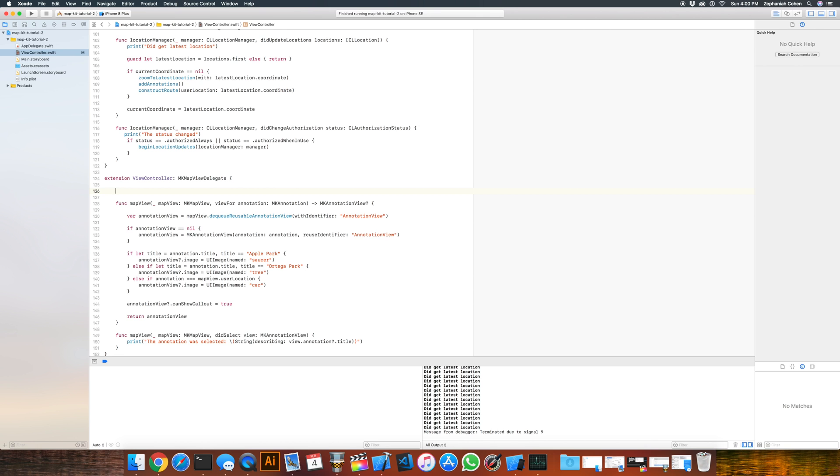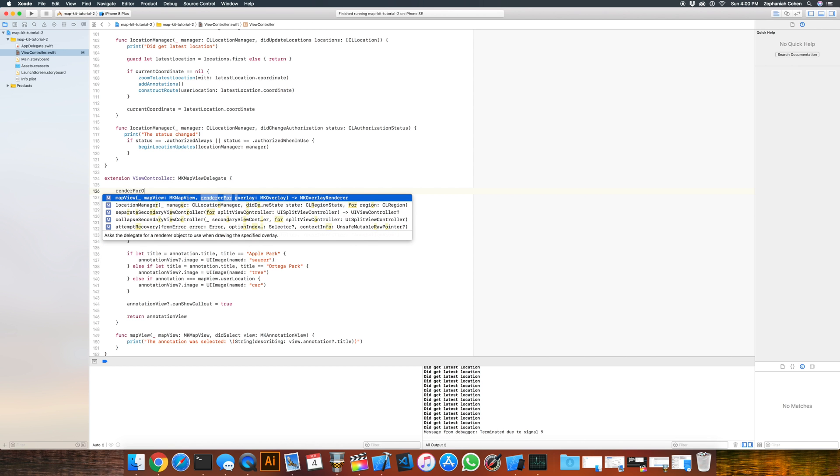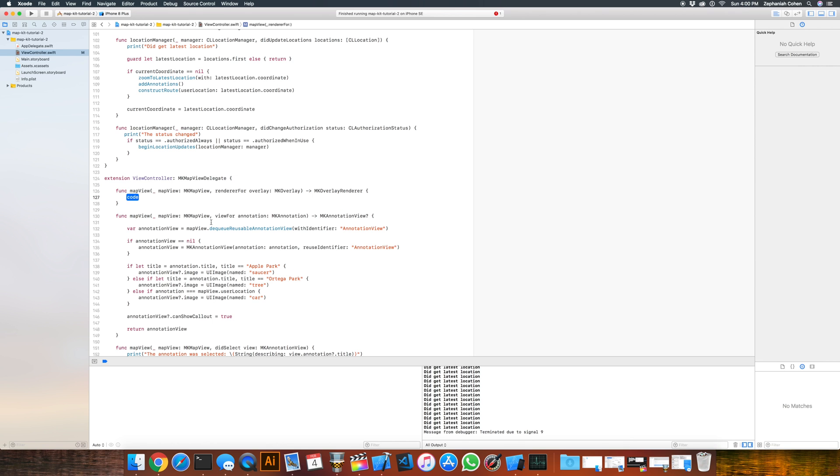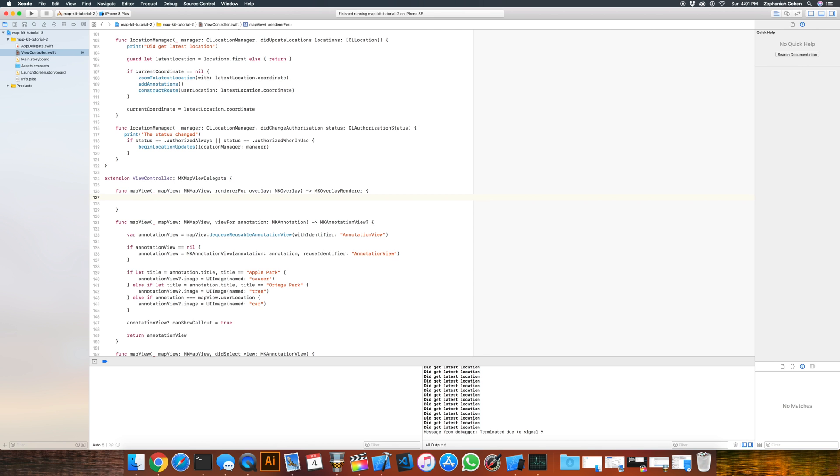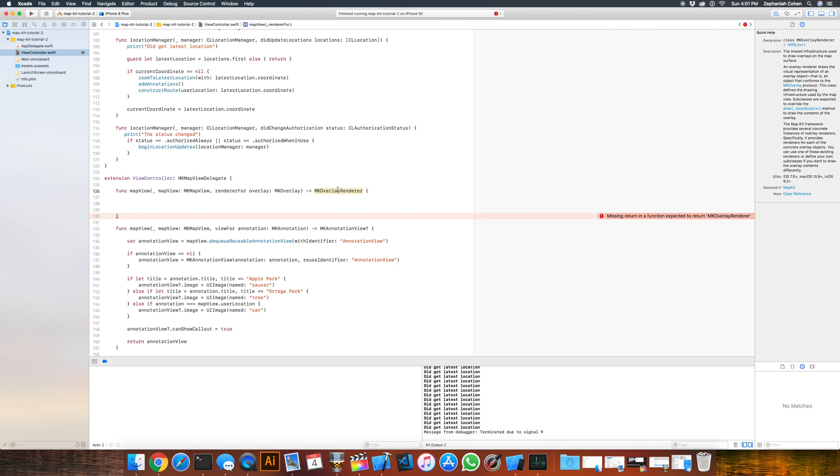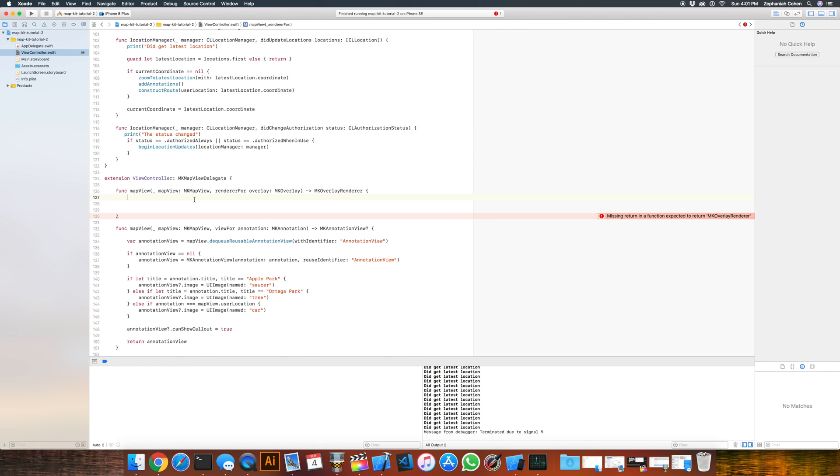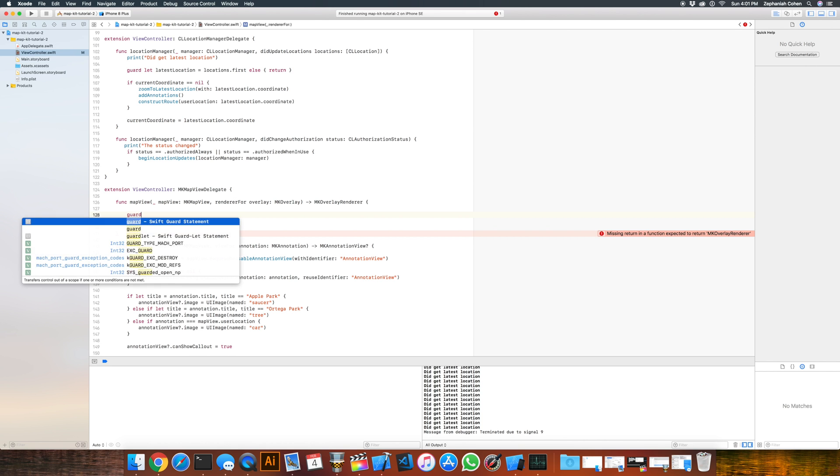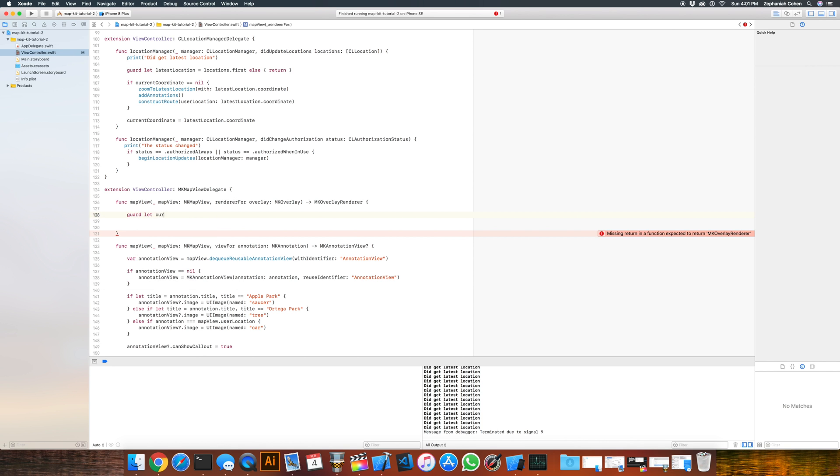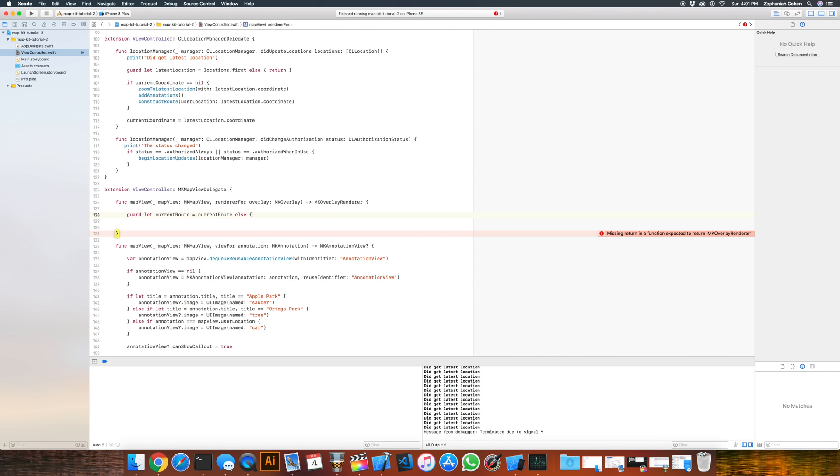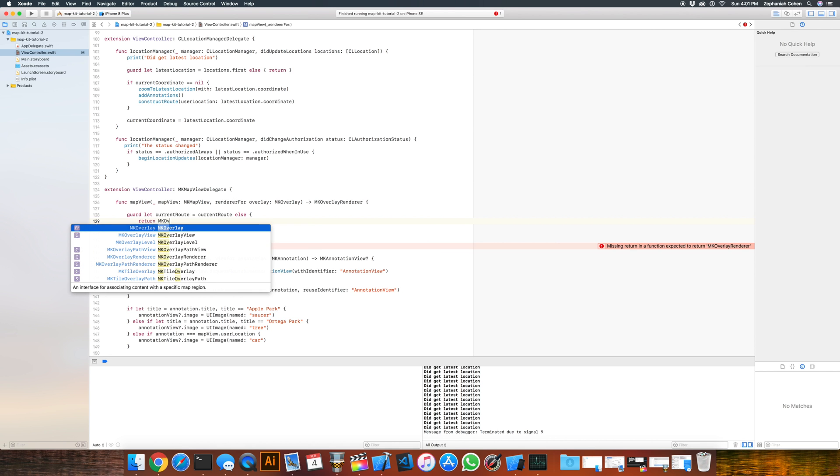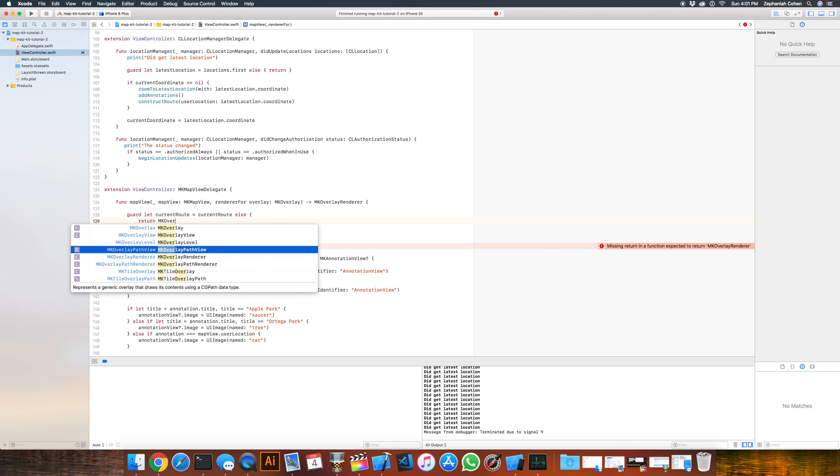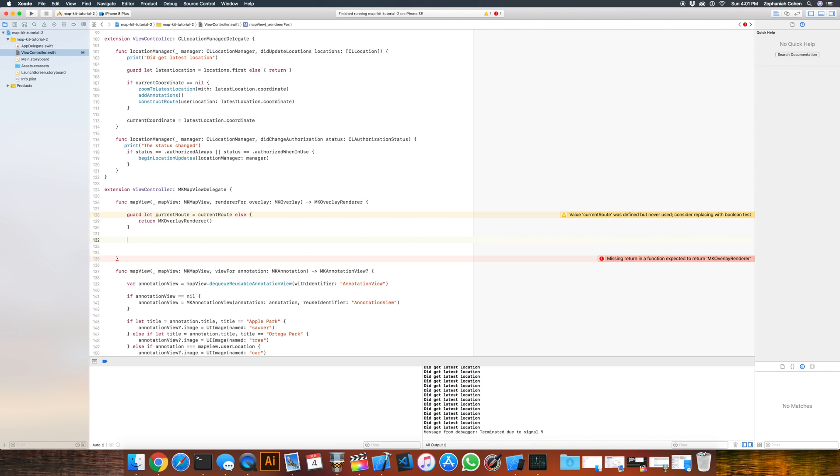We need to actually implement the rendering so that the line is drawn from the source to the destination. So fortunately there's a method to help us with this. If you start typing renderer for overlay, you'll get back a method here, and I'm going to go ahead and hit enter. And this is MapView renderer for overlay, and it returns an mkOverlayRenderer. And this is going to be the piece that actually draws the routes on the map. The first thing we need to check for is, since this doesn't return an optional, we have to handle the case where we didn't have a current route yet computed or assigned. So we can do that quite easily just by checking, guard let currentRoute equals currentRoute else return. But don't just return, we need to return an mkOverlayRenderer. So I'm just going to return overlayRenderer, just an empty or basically just an initialized one with nothing done to it to cover that.